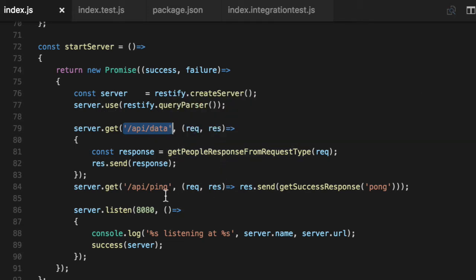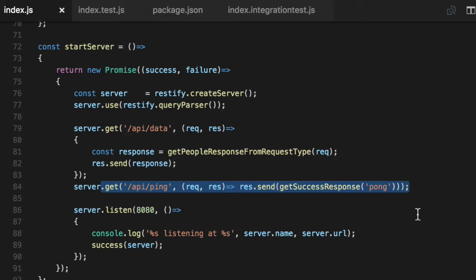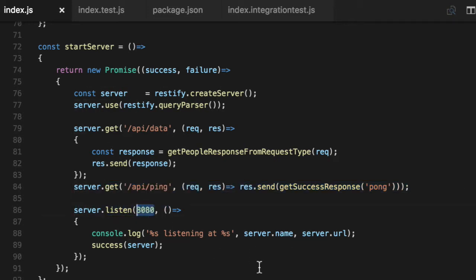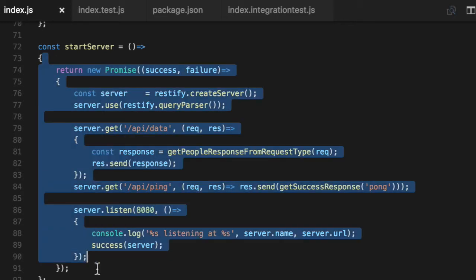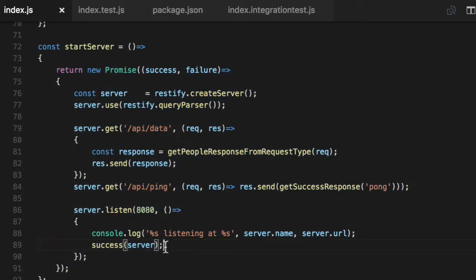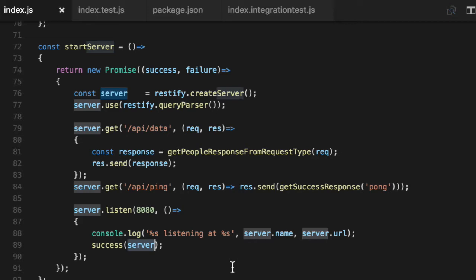The last thing this does is listen on port 8080, which is hard coded. And at this point, we know that this promise wrapper is done, so we call success with the actual live connected server variable.